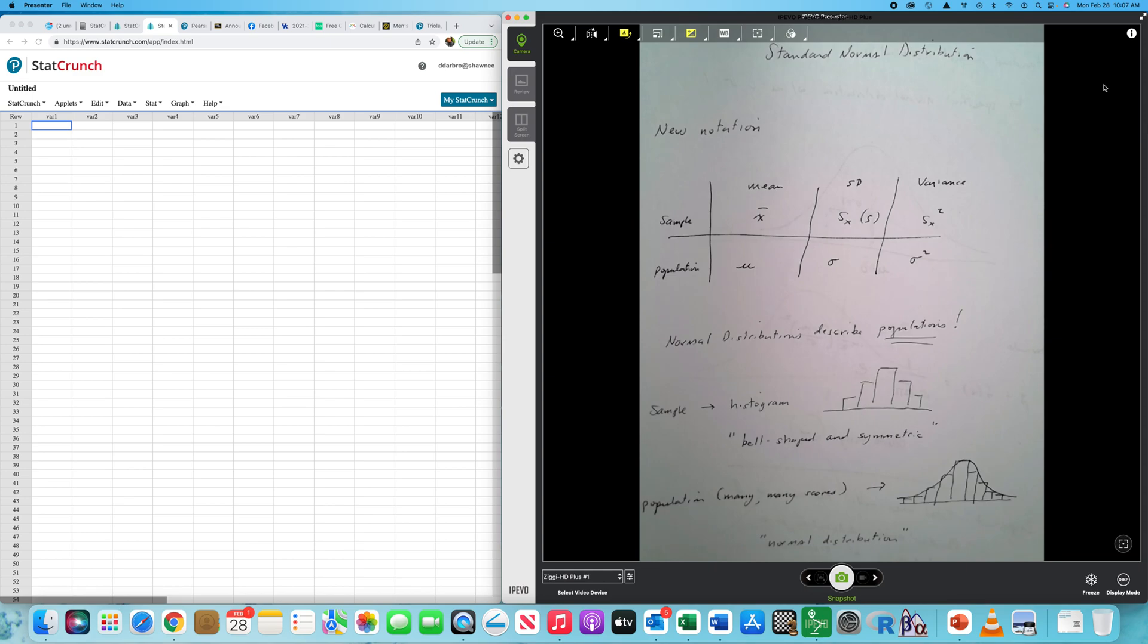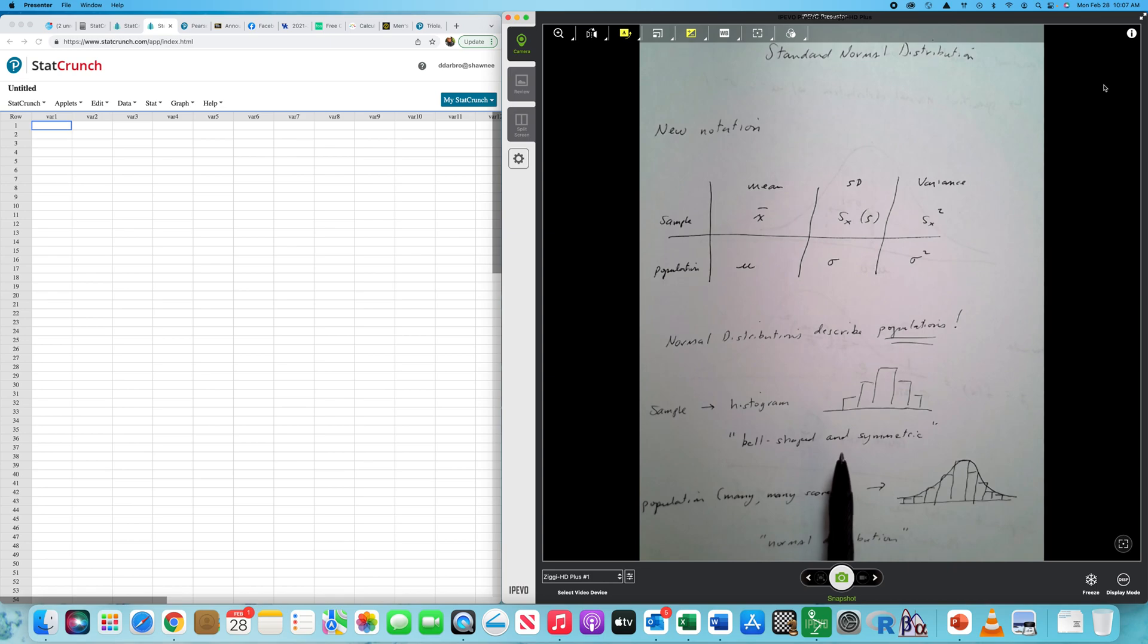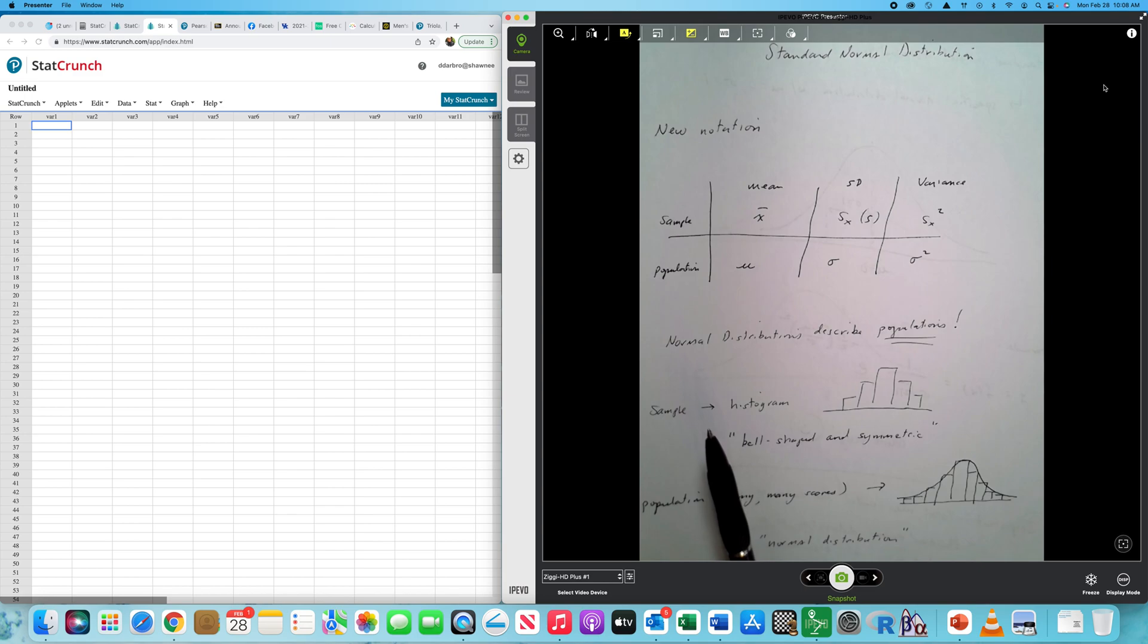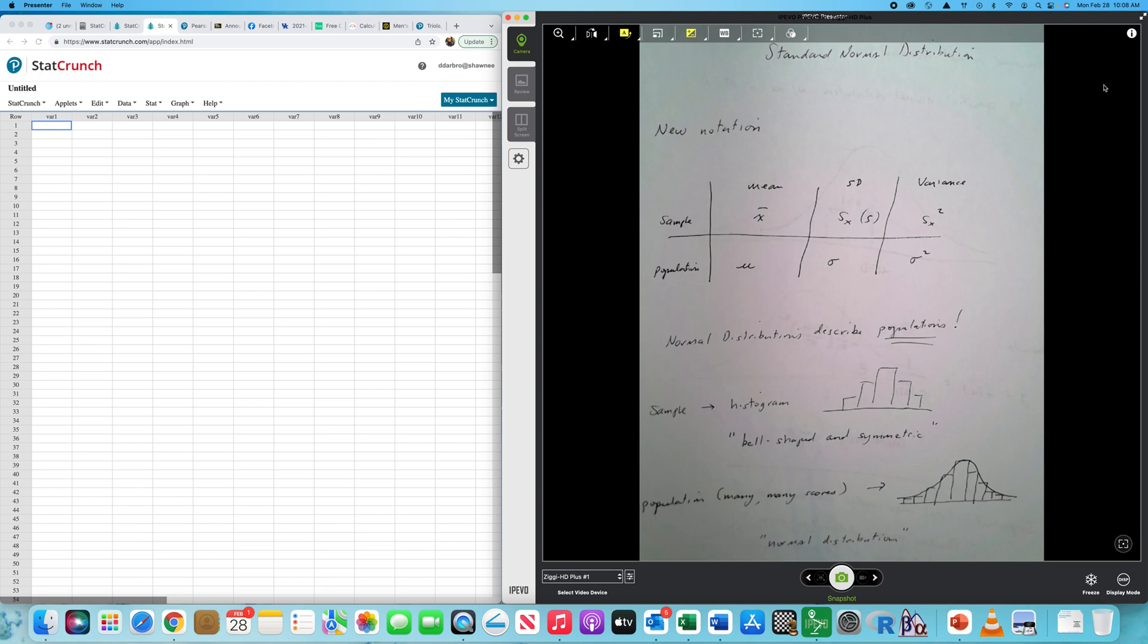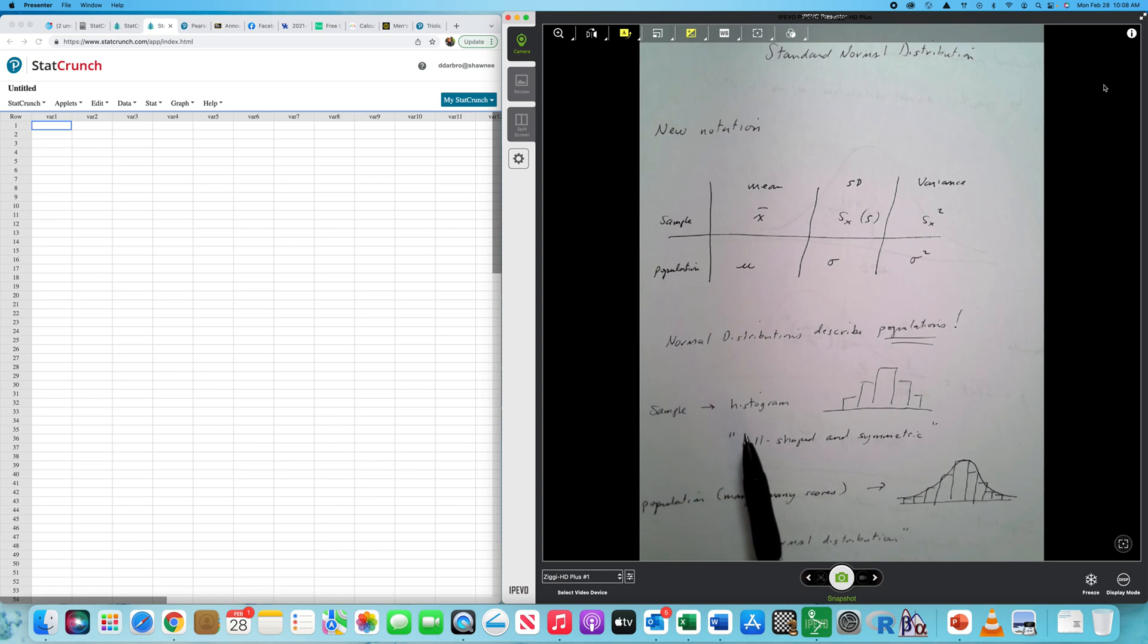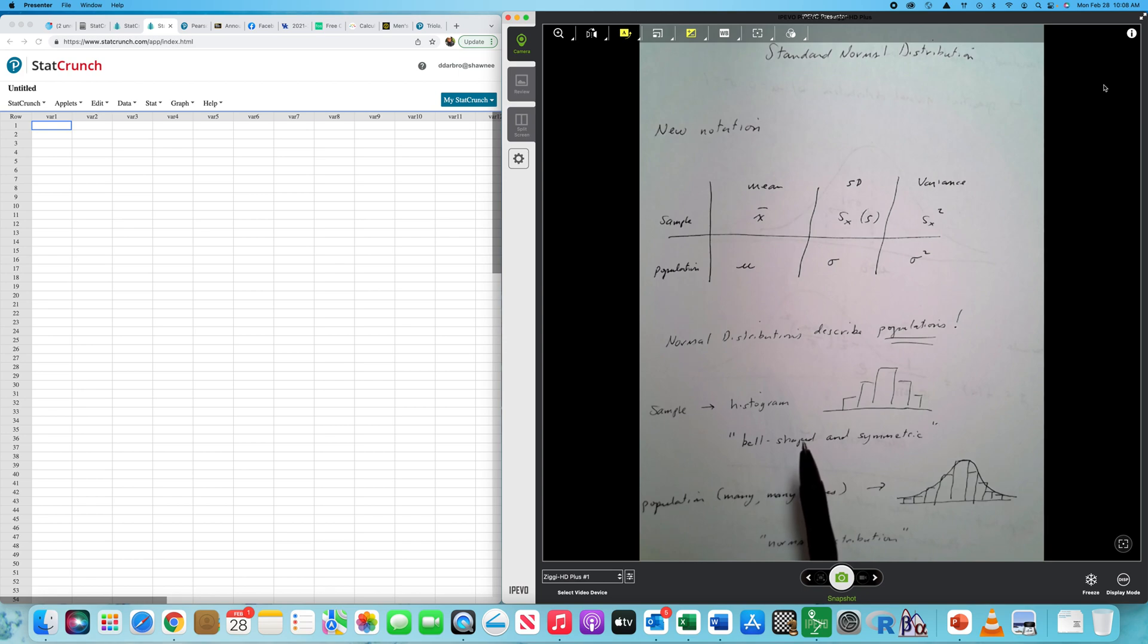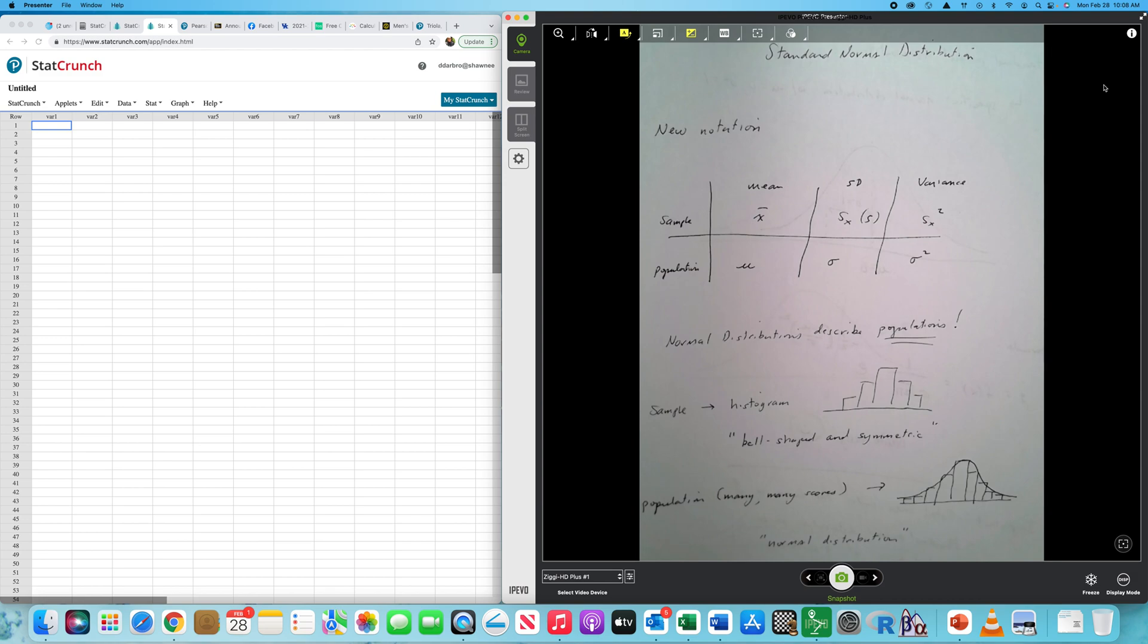It drives me absolutely insane when people go out and they get sample data and create a histogram that's bell-shaped and symmetric and say that my sample is normally distributed. No, it's not. Please stop. I'm actually preaching to my masters and doctoral students, not you. But sample data is not normally distributed. It may be bell-shaped and symmetric, but it's not normally distributed. We can't get a normal distribution until we reside in a measurement from a population.